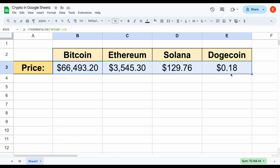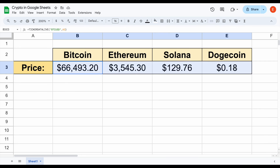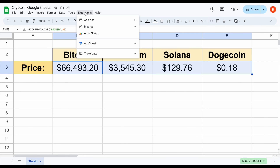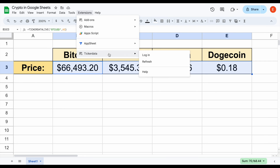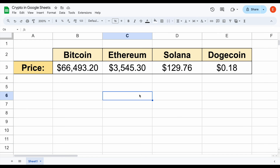What's really cool as well is if we go to our extensions here on Ticker Data, once we've logged in, we can just click the refresh button and all this data will automatically update. So if you want to get access to the Ticker Data functions and the Ticker Data add-on within Google Sheets, you can head over to tickerdata.com. Thank you so much for watching, and please don't forget to like and subscribe to the channel.